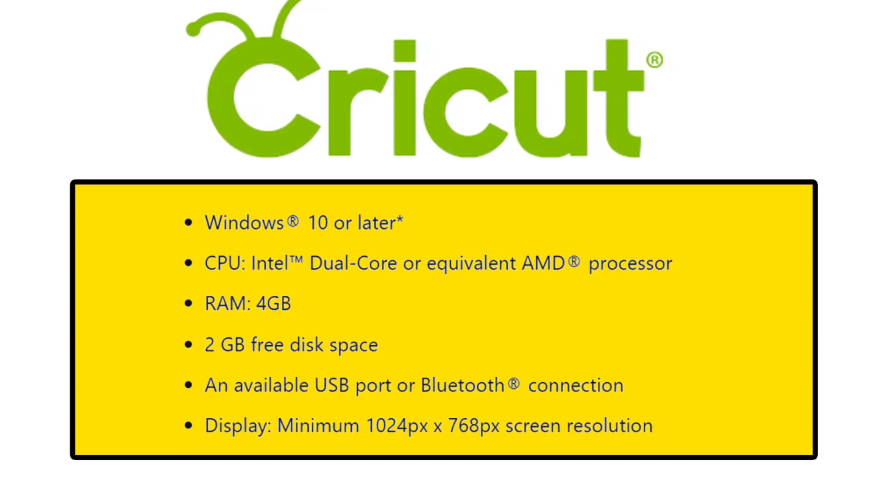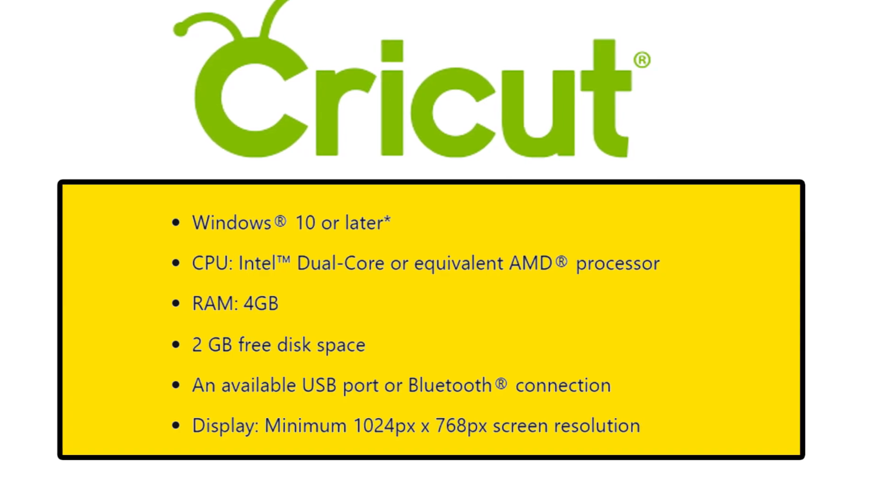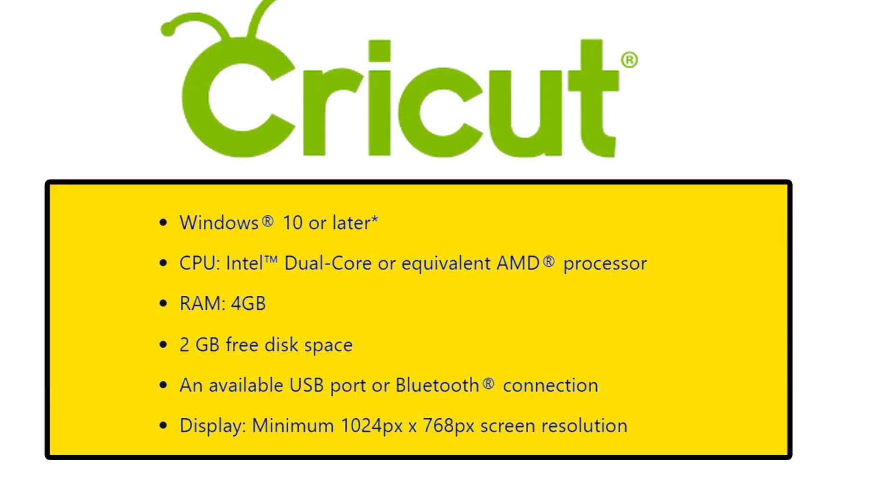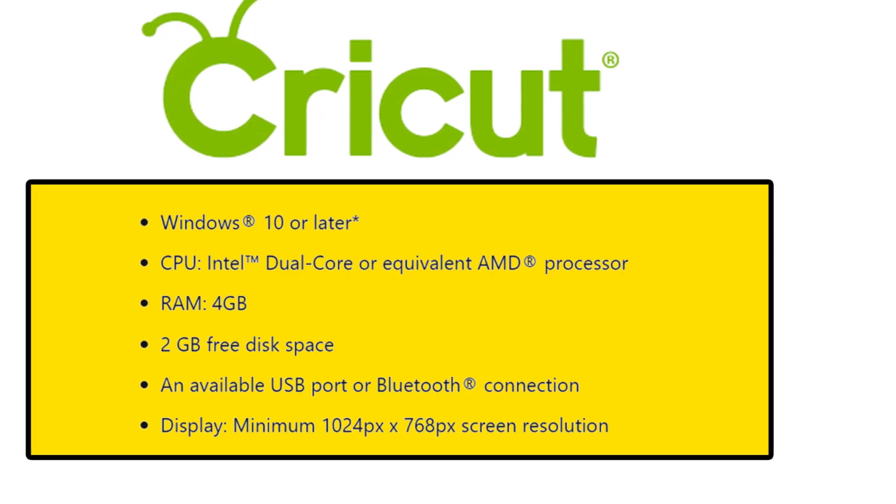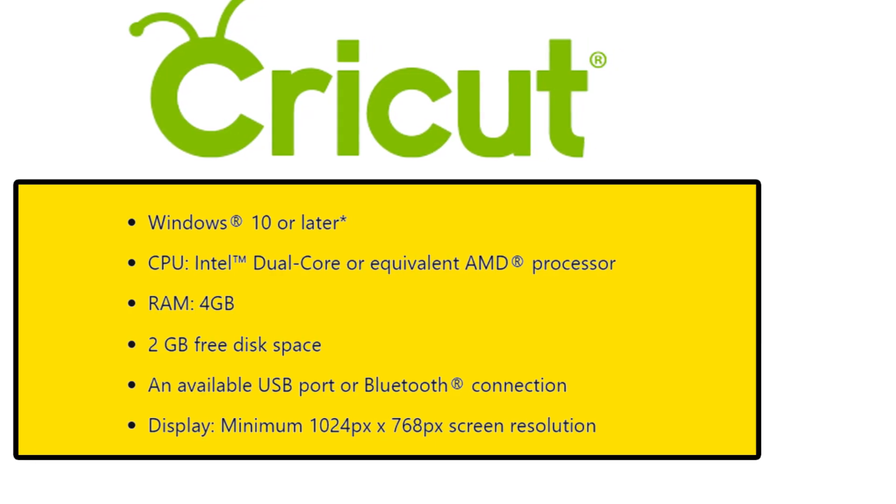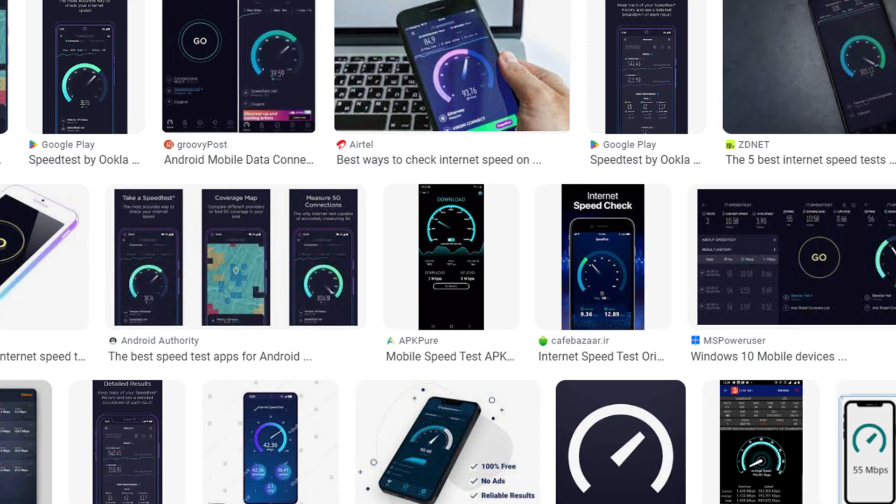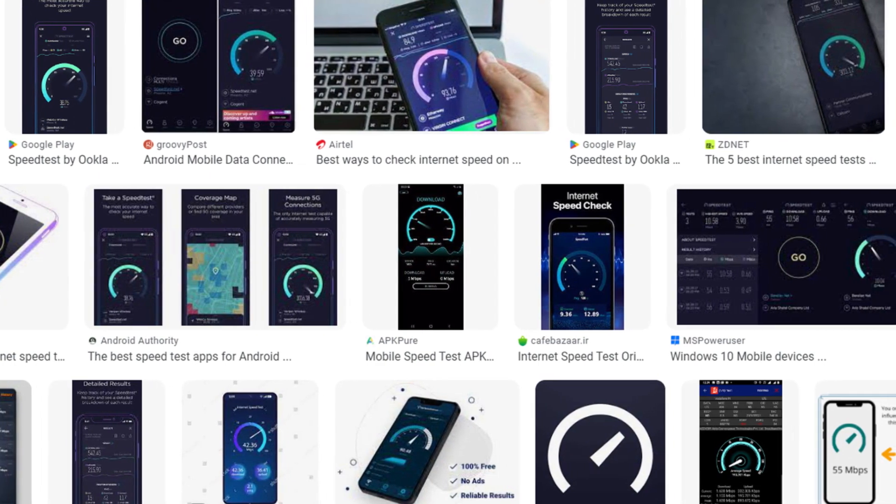Now here are some steps to fix your Cricut Design Space errors. All important links we will provide you in our video description box. Method 1: Check internet connection, test my speed.